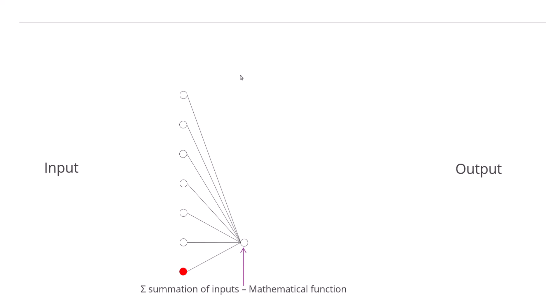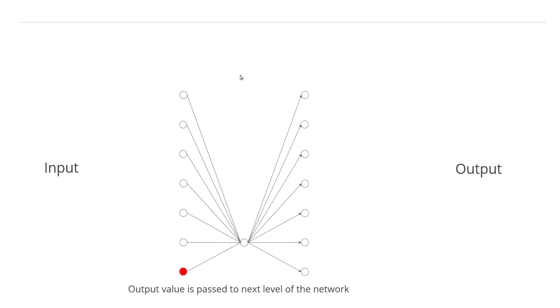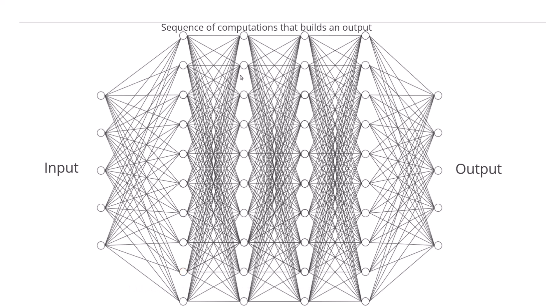The neuron in the next layer then calculates the summation of these inputs and applies a mathematical function to the sum's value. This generates an output value, which is passed on to the next level of the network. So these diagrams simply represent a series of computations that build an output.